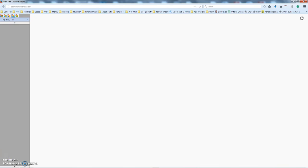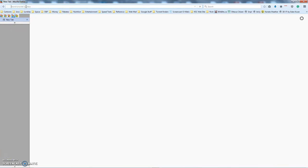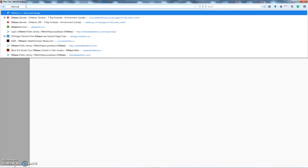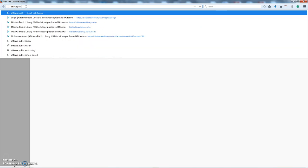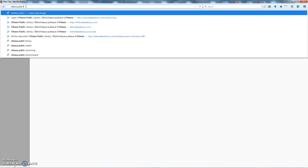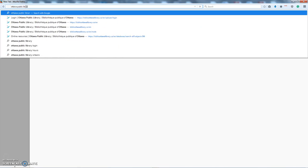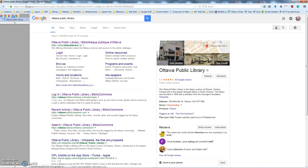The first thing to do is to go to the Ottawa Public Library website. I don't know their address, so I'm going to search for it, and Google says we can go here.